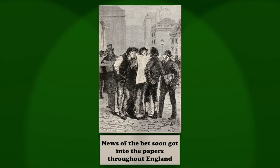Bonds were issued, and made their appearance on 'change. Phileas Fogg bonds were offered at par or at a premium, and a great business was done in them.